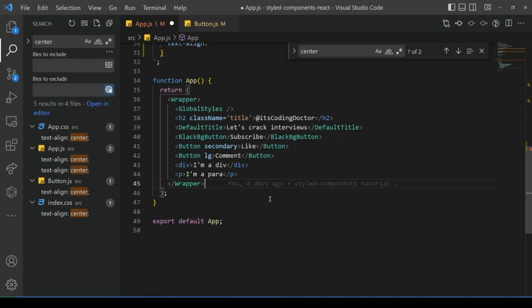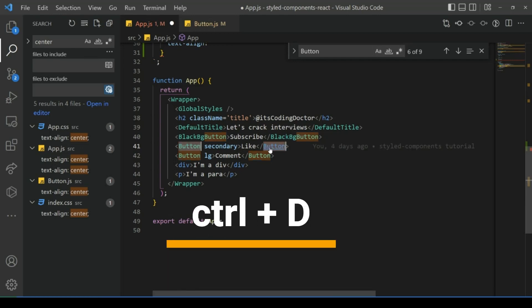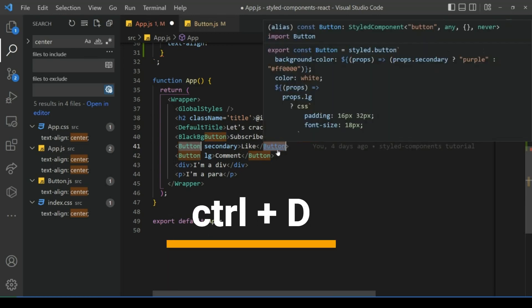Number ten: find a repeated occurrence of something. So let's say this is a button component and I want to replace these two buttons with the default button. For that, I'll press Ctrl+D. It will find the next button. Then again Ctrl+D, it will find the next button.